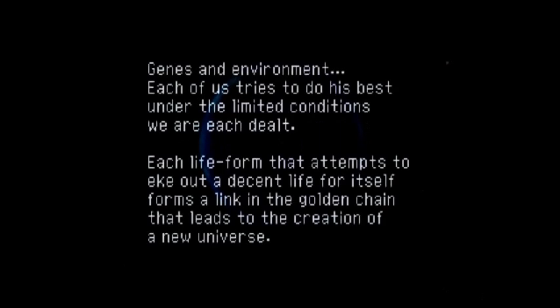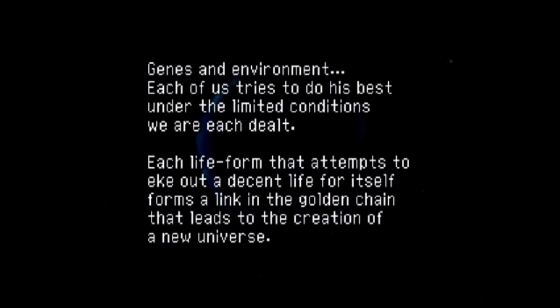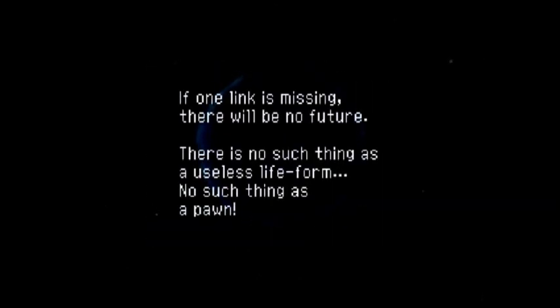Each life form that attempts to eke out a decent life for itself forms a link in the golden chain that leads to the creation of a new universe. If one link is missing, there will be no future.